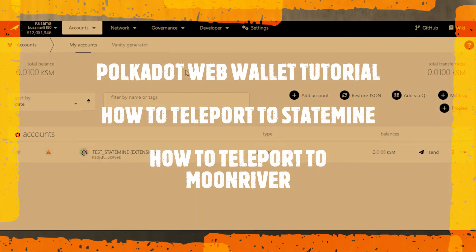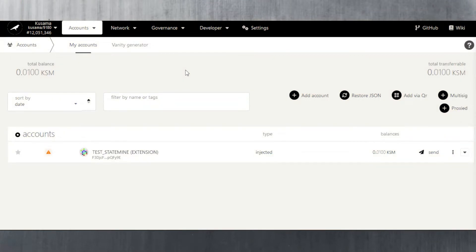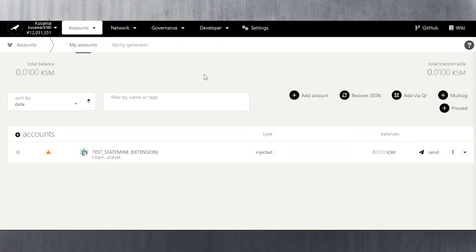In today's Polkadot web wallet tutorial, I'm going to be looking at the teleport feature to show you how you can teleport your Kusama over from Kusama to Statemine. Statemine is the test network parachain where a lot of tokens can be held. In order to hold tokens on Statemine, you need to hold some KSM on Statemine — for example, if you want to get RMRK over from KuCoin to Statemine.